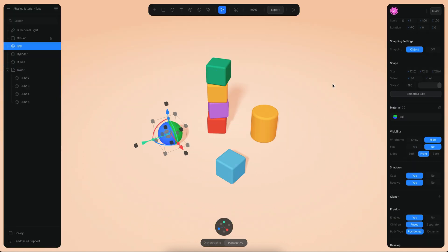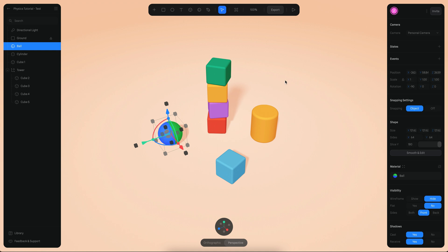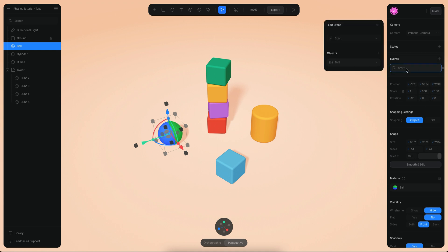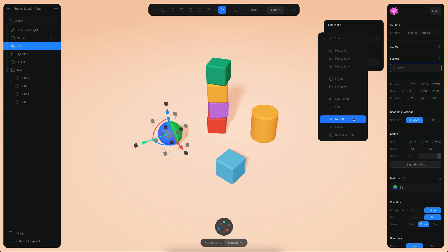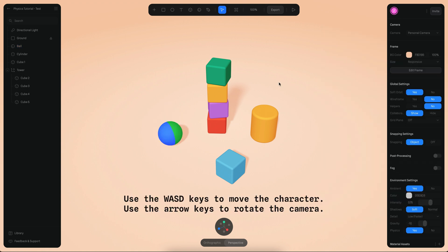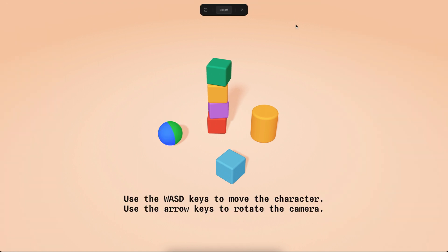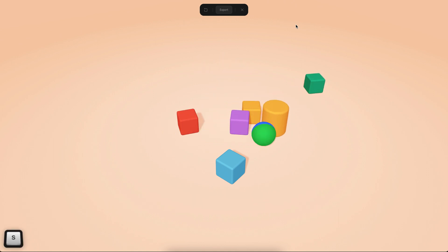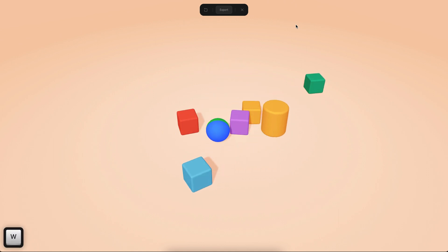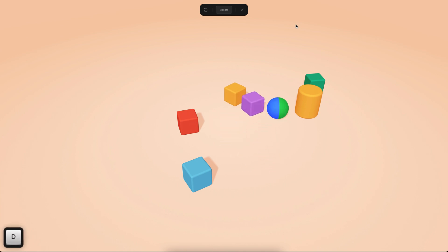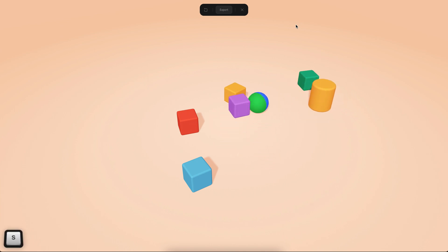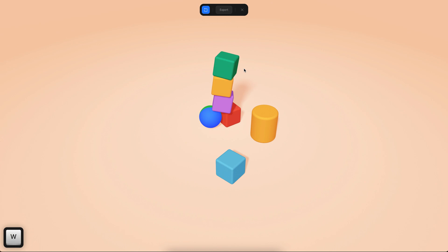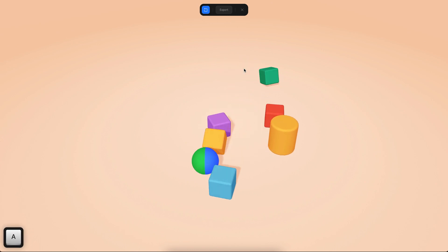Now I want to enable game controls on the sphere. I'll create a new event for this sphere and change the event type to 'game controls'. In play mode, using the WASD keys on the keyboard I can move the sphere and see how it reacts to the objects and falls.